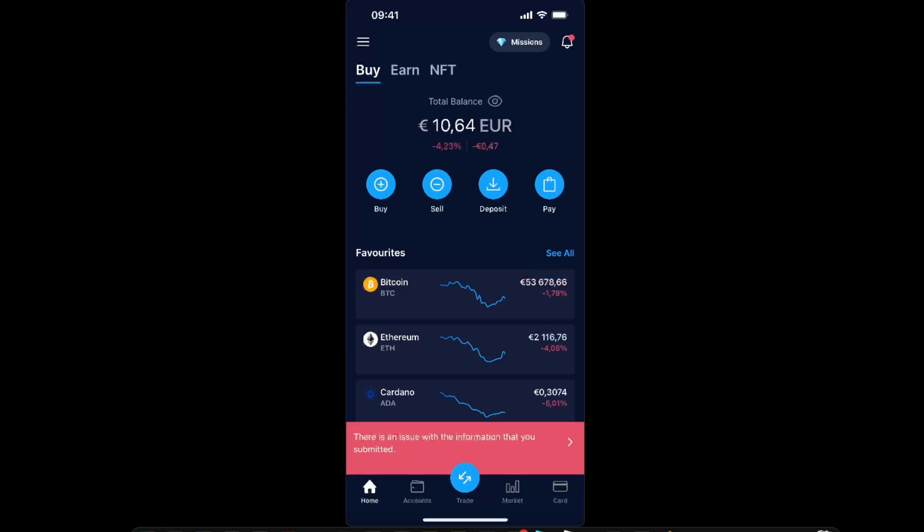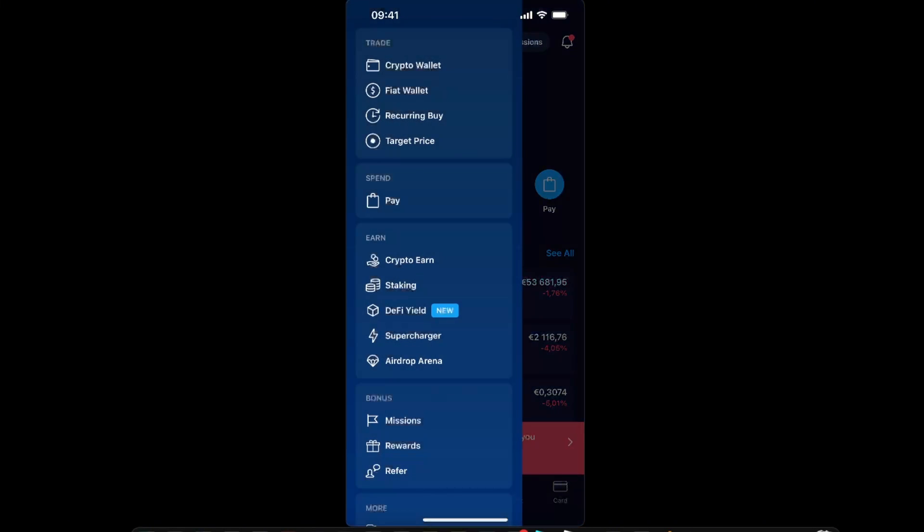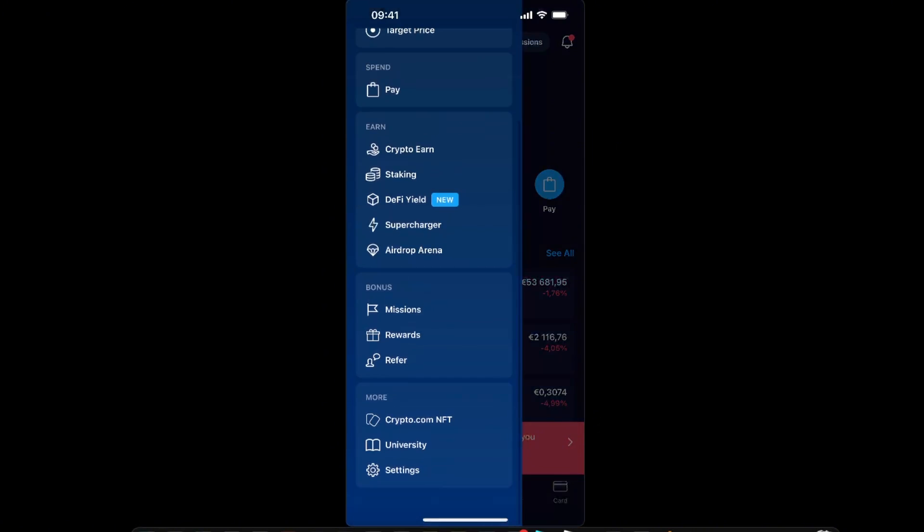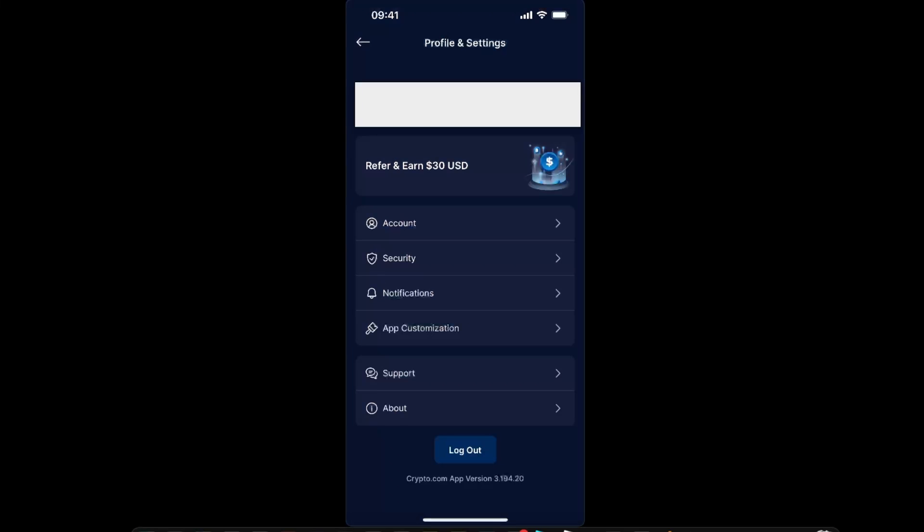Now on Crypto.com application, you want to go to the top menu bar in the left corner right there and scroll down until you see Settings at the bottom. Click Settings.